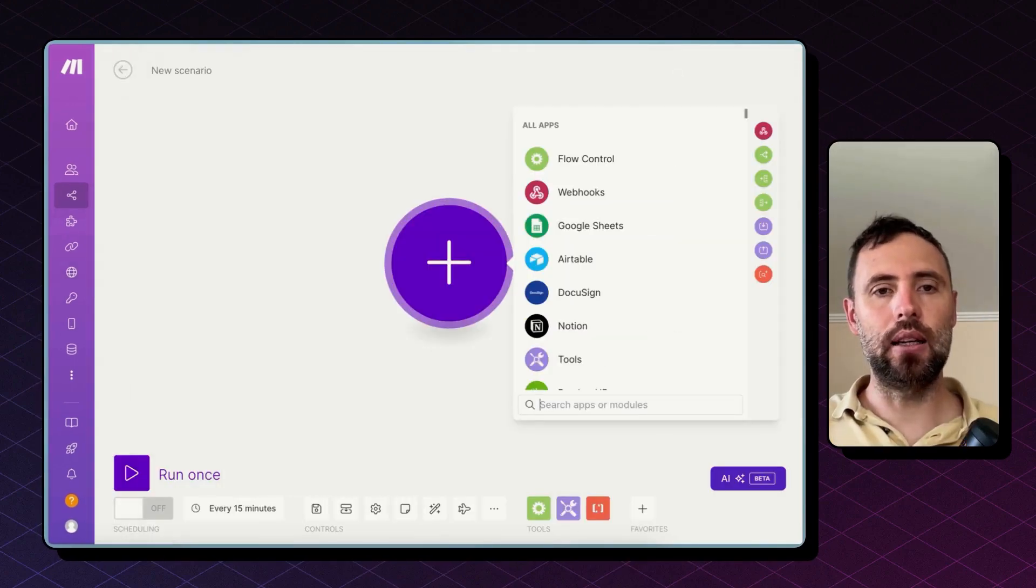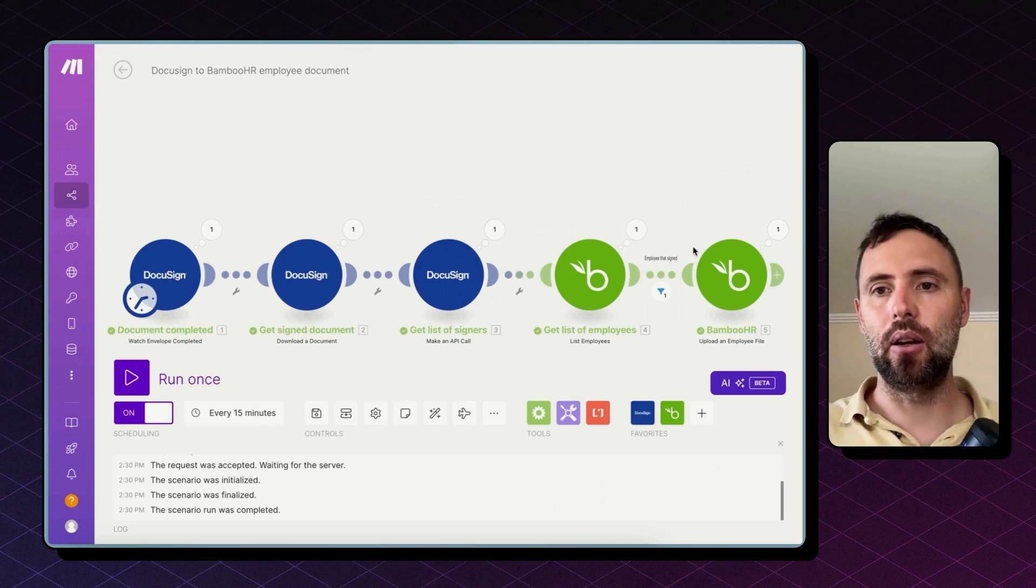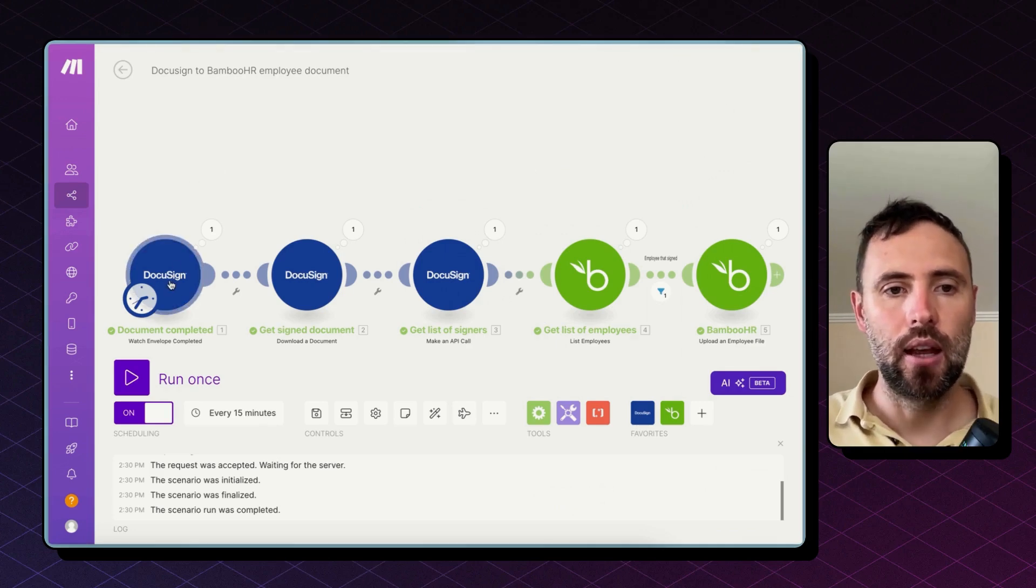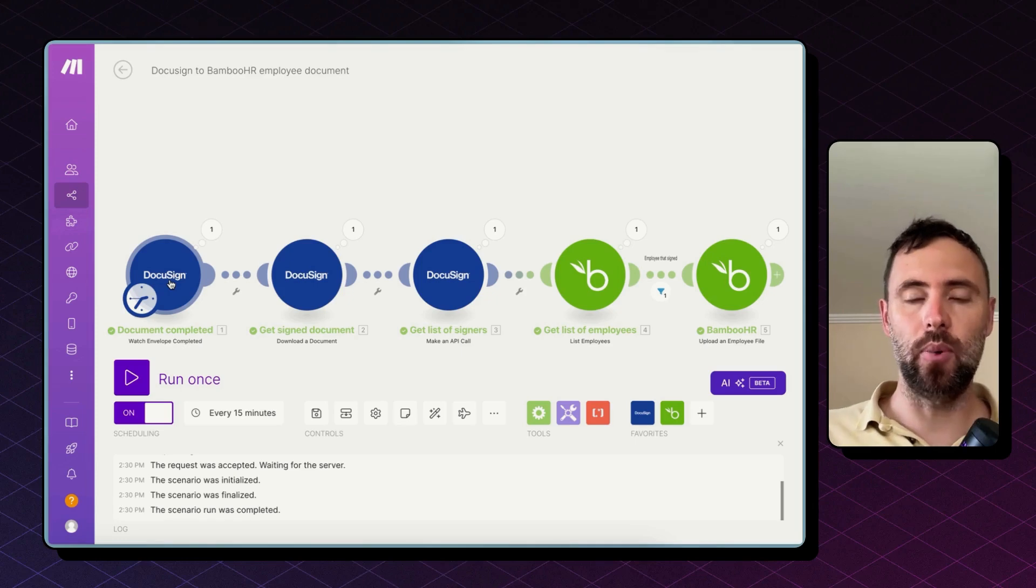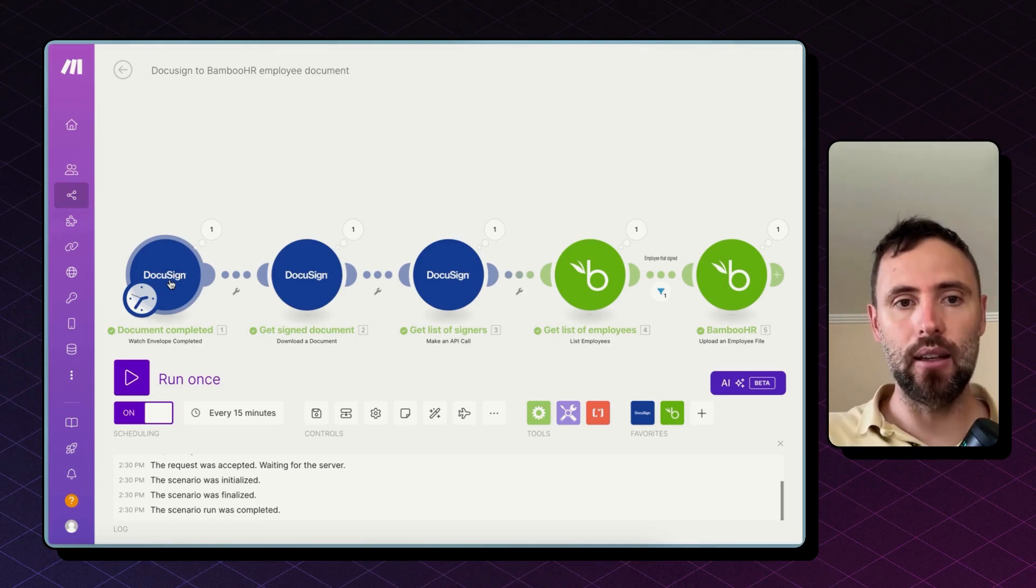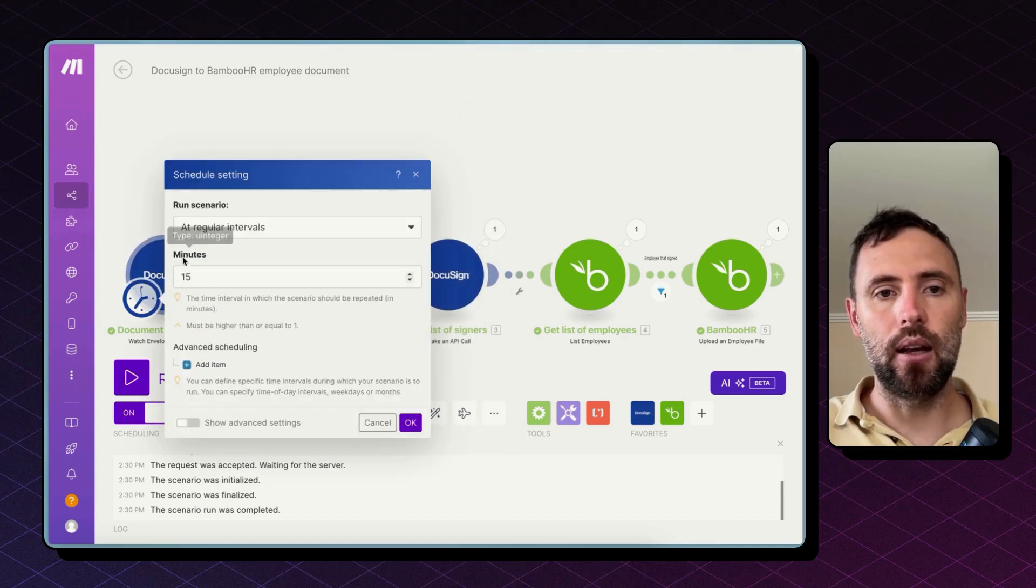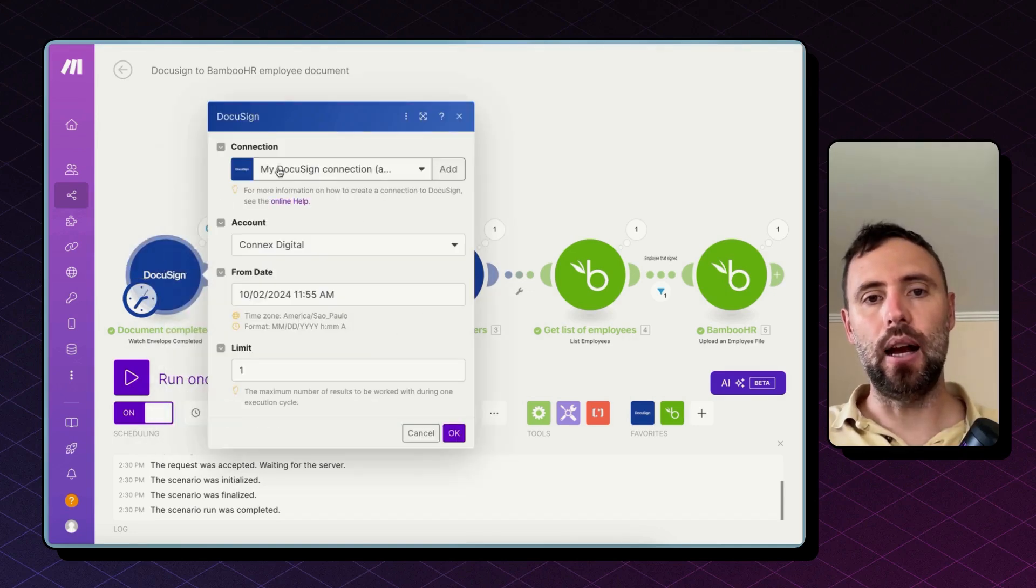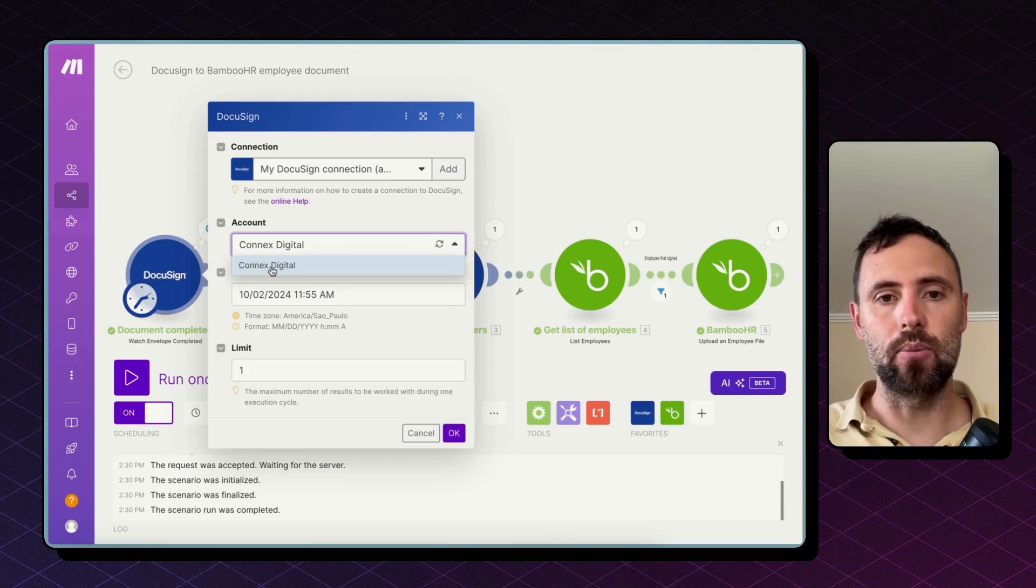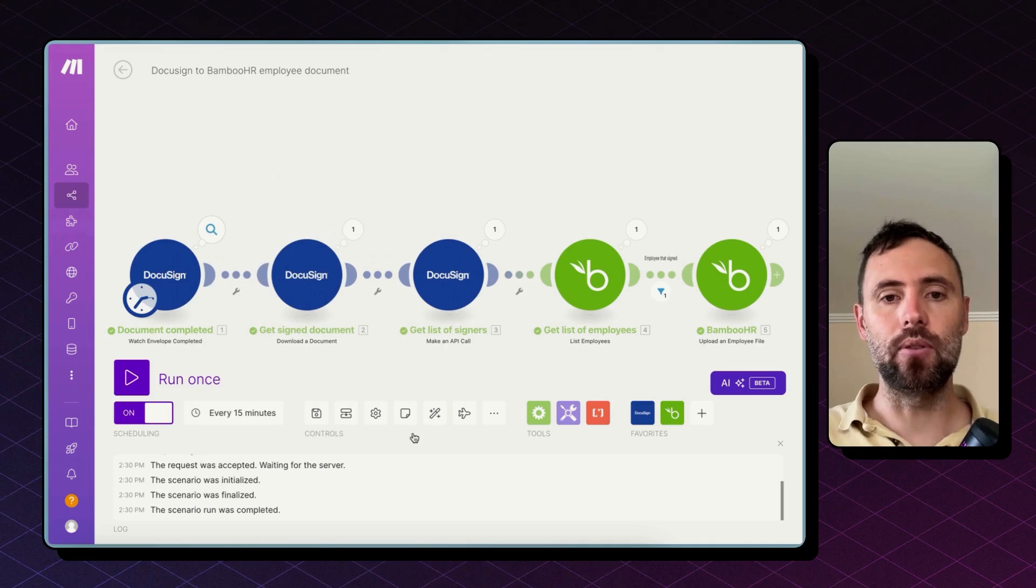Now I've already done this in this scenario and this is how it looks like. So I have three steps for DocuSign. The first one will monitor new envelopes completed. Envelopes is the word for a new document signed in DocuSign. This runs every 15 minutes. You can change this trigger frequency as well. After you connect your account you need to select account in this dropdown as well. And that's it. That's the only setup you need for this.